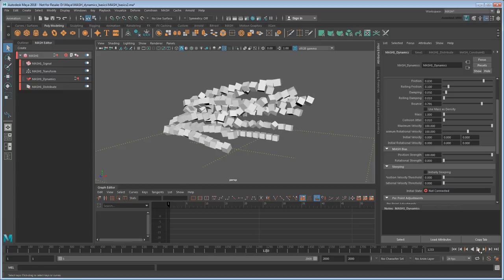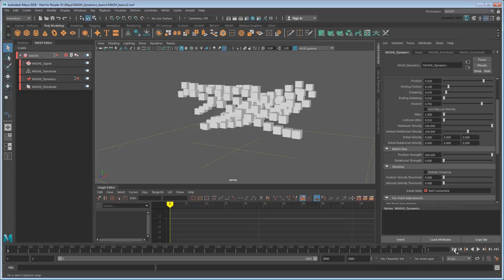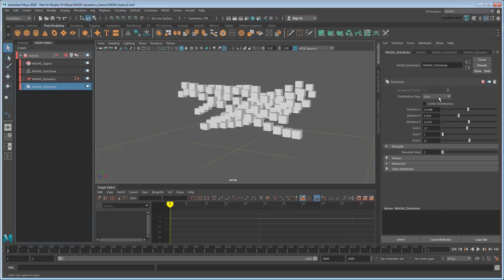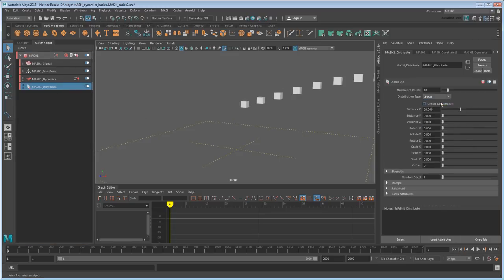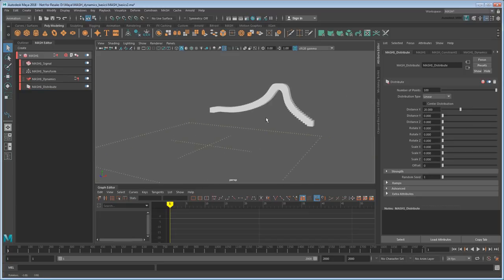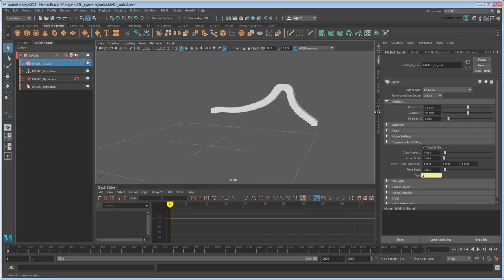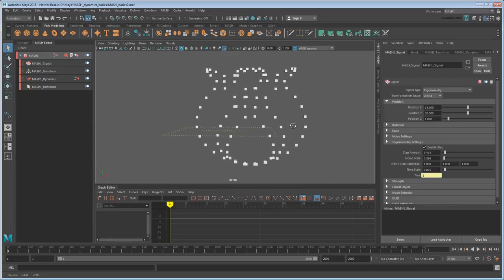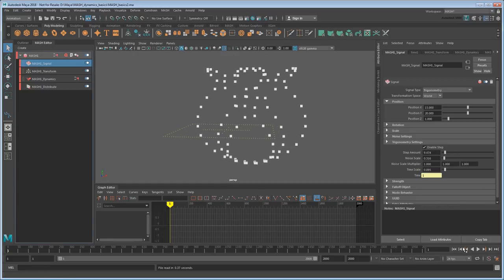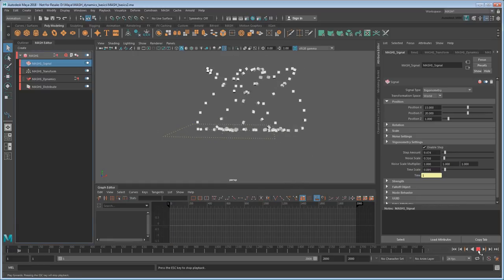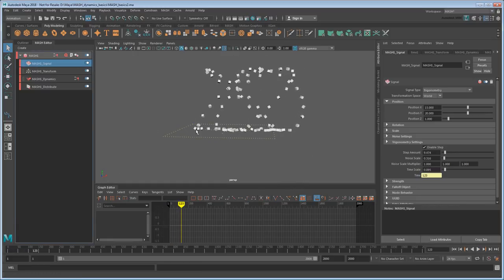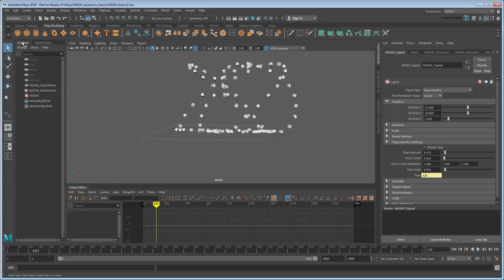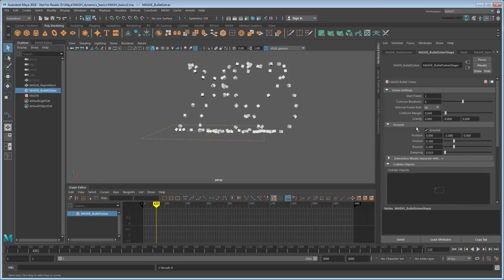And like I said, MASH's key strength is that I can just keep playing and experimenting, even going all the way back to the first decision we made by changing the distribution back to linear. Then I can change the type of signal animation from 4D noise to something based on trigonometry. I'm just going to disable that ground plane so it doesn't get in the way. That gives us something a little more atomic-looking.